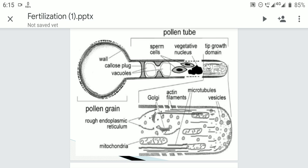As the pollen tube grows, most of the cytoplasm and nuclei are confined to the apical region of the pollen tube. Behind this apical region, there is formation of a callose plug, and a large vacuole fills the older region of the tube.